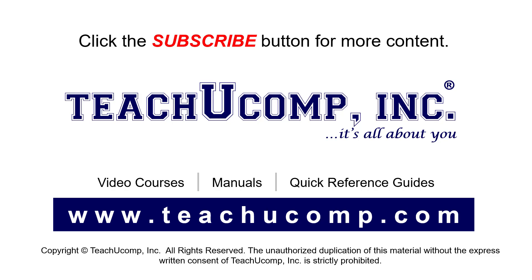If you like our video, click the button to subscribe to our channel and get easy access to new content. To see our full suite of ad-free video courses, instruction manuals, and quick reference guides, visit us at www.teachucomp.com.